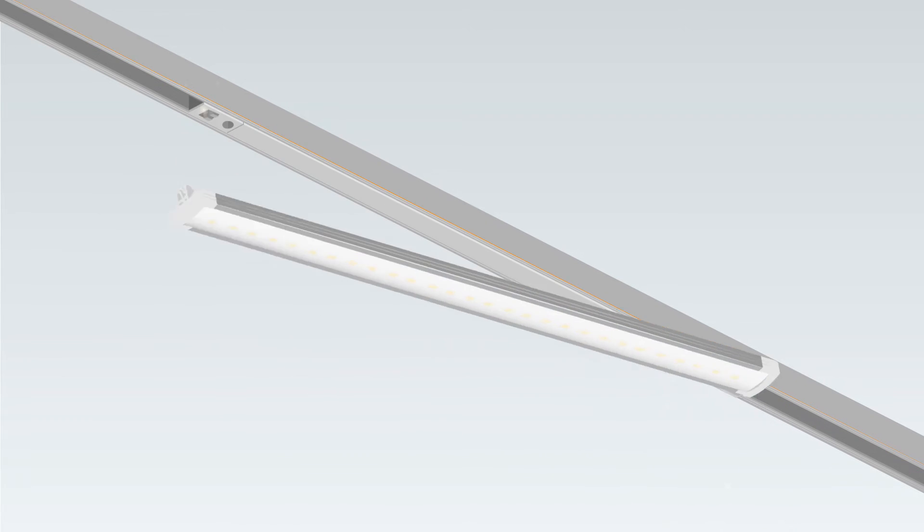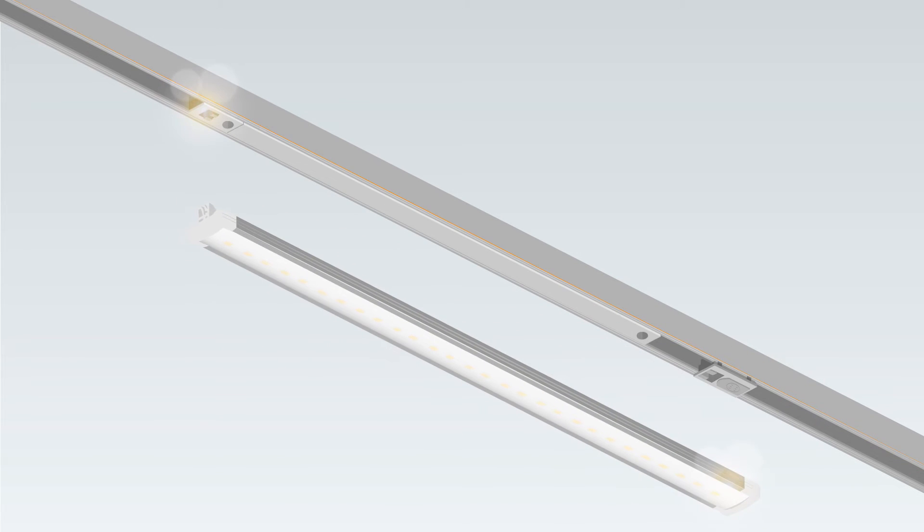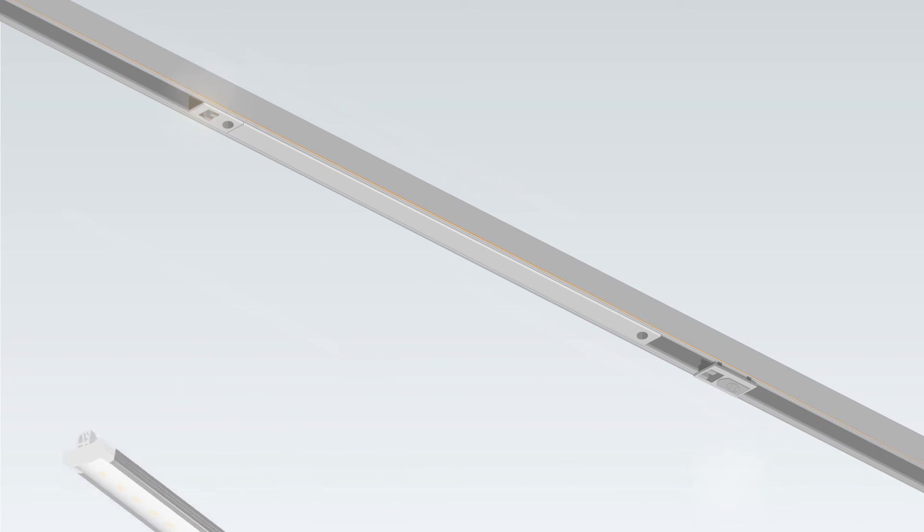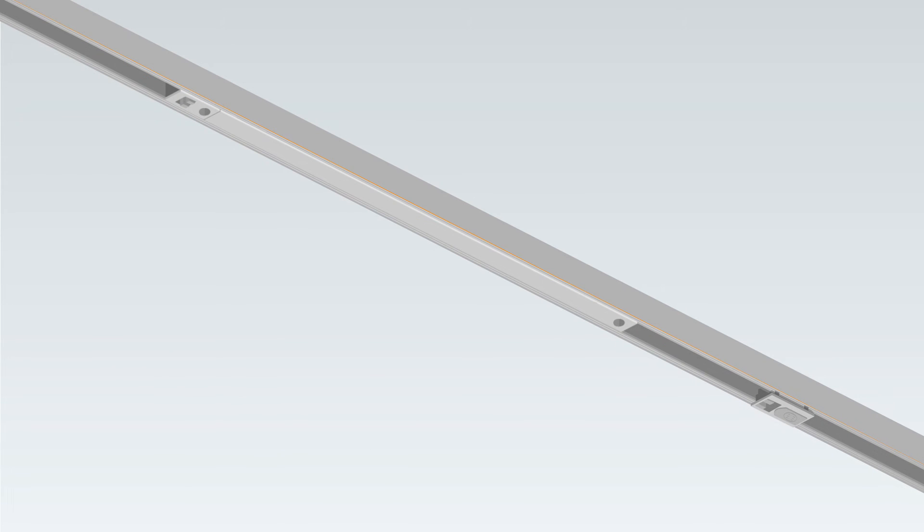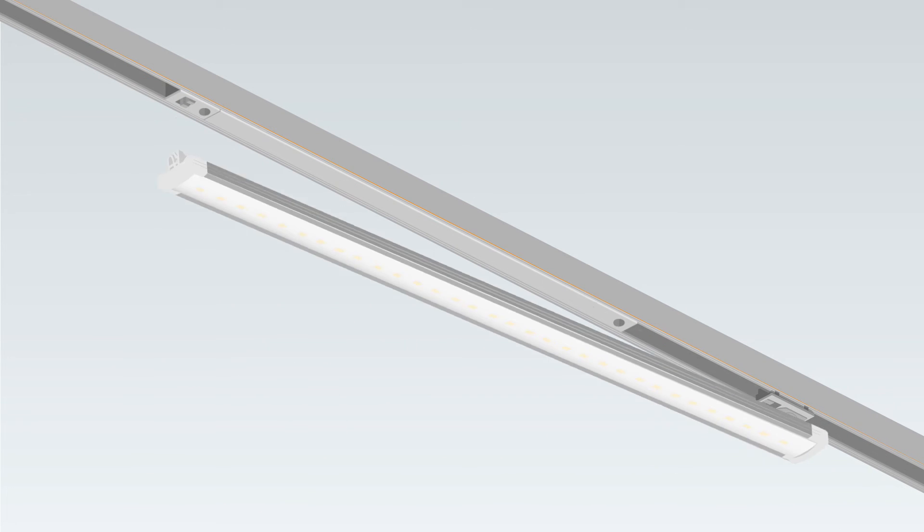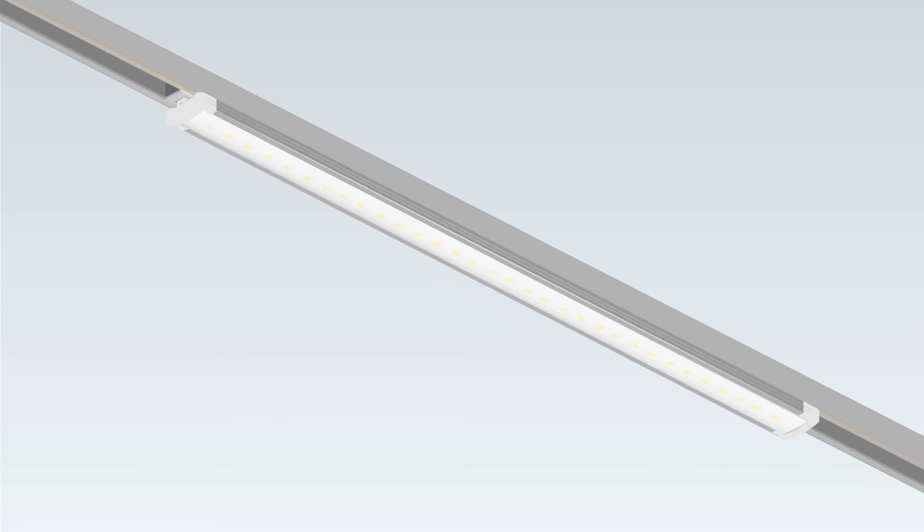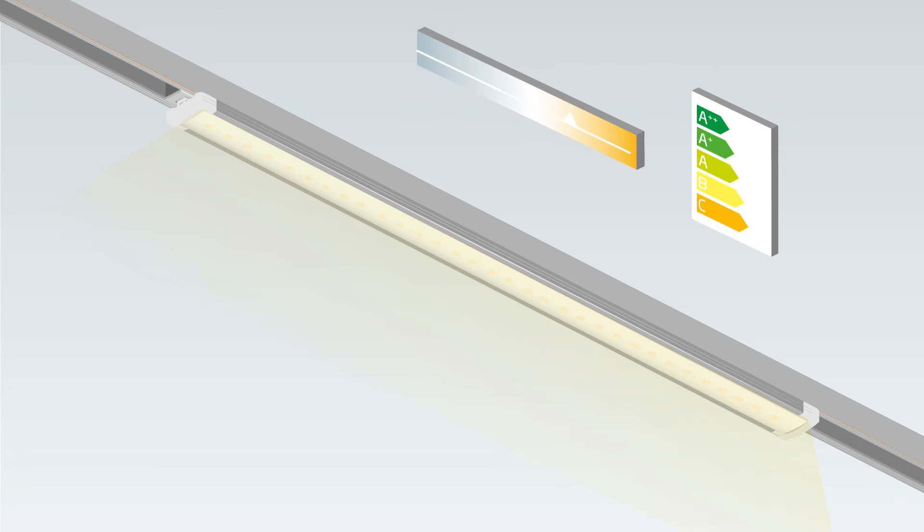Designed with integrated drivers, the LFS system is more compact and streamlined than any other power track lighting solution. Flexible and long-lasting, the lamps can be replaced or upgraded at any time.